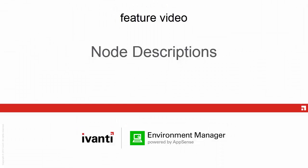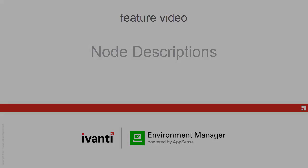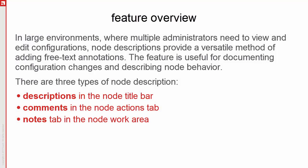This video demonstrates the Node Descriptions feature of Ivanti Environment Manager version 10.1. In large environments where multiple administrators need to view and edit configurations, Node Descriptions provide a versatile method of adding free text annotations. The feature is useful for documenting configuration changes and describing node behavior.